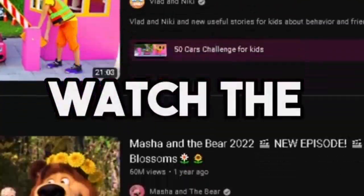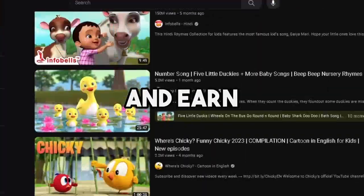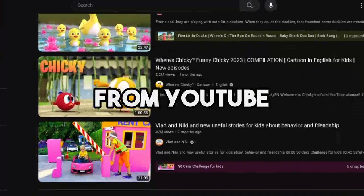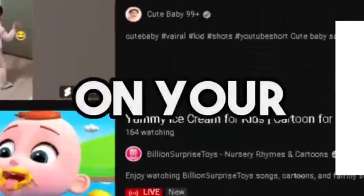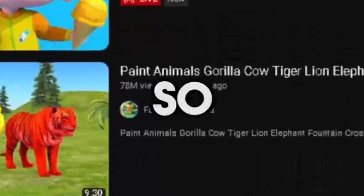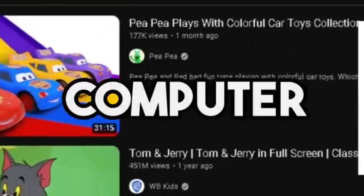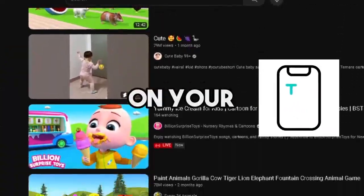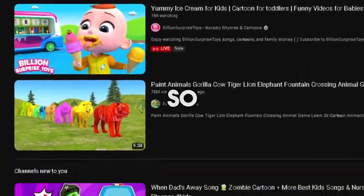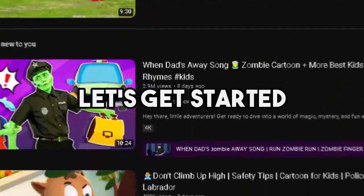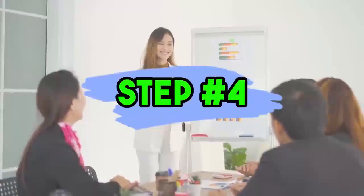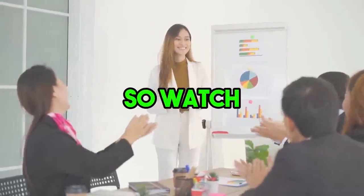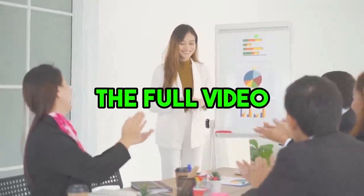If you want to make such cartoon story videos and earn money from YouTube, you must watch the full video. I will show you everything on my computer, but you can do the same work on your mobile phone. We will divide this video into 5 steps. Step number 4 is very important, so watch the full video.